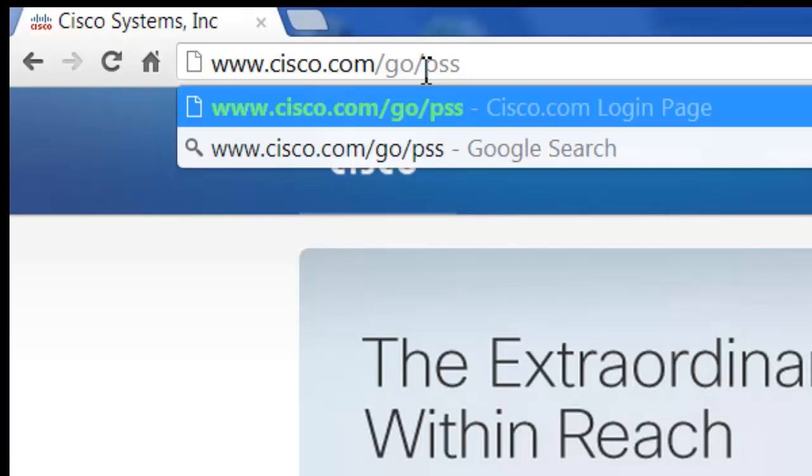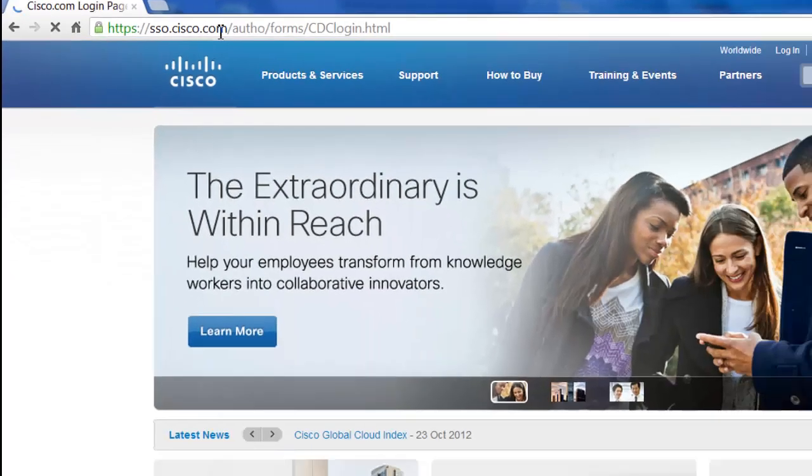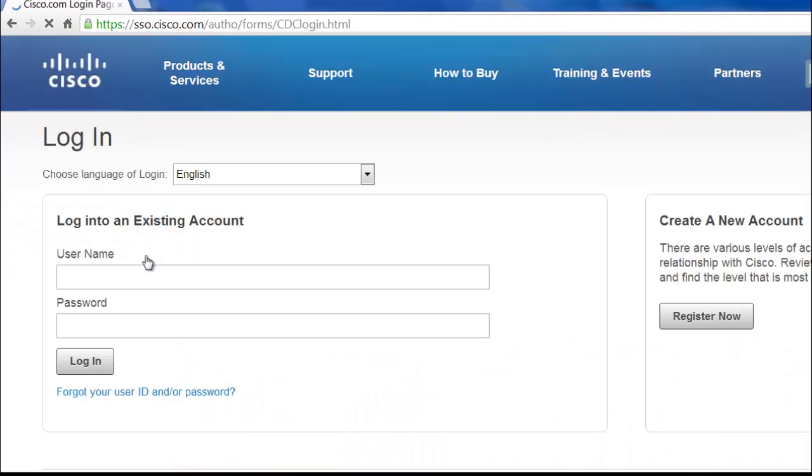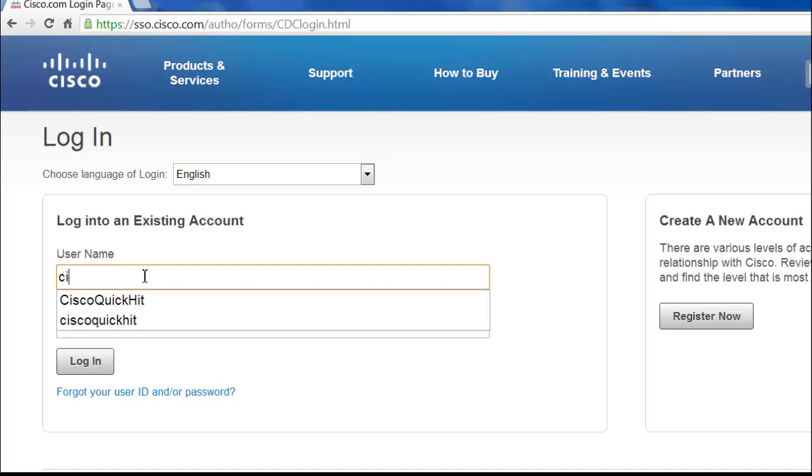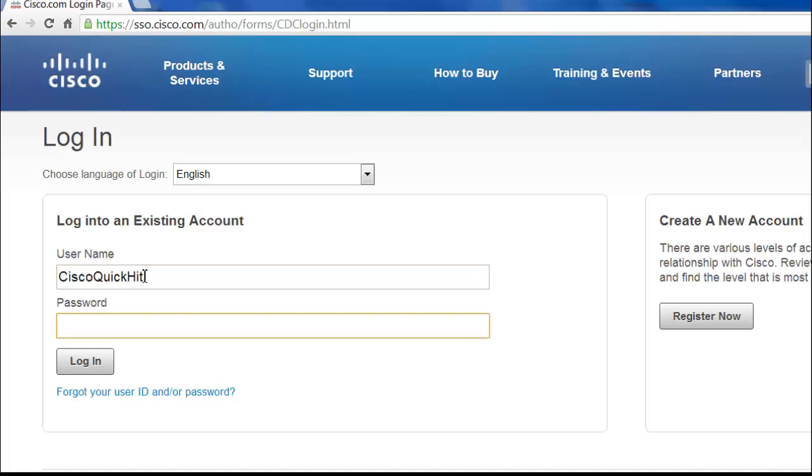All these links, again, will be down in the description field down below the video. So we pull this up. We're going to fill in our information here that we just created and go to login.